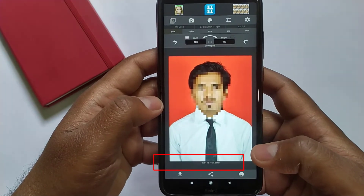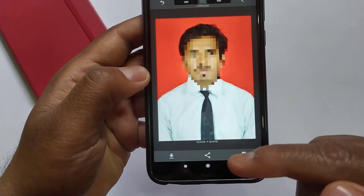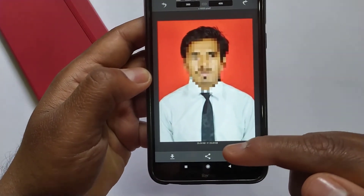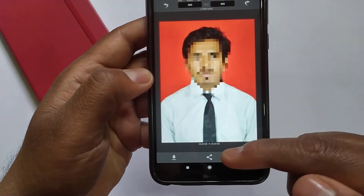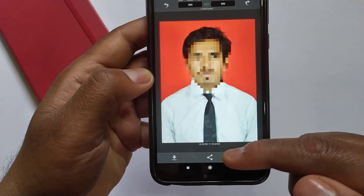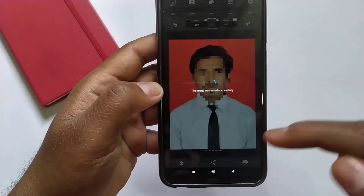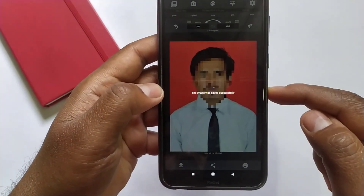Now down here you can see the image is resized and it's showing 26KB. Guys, you can download this image by clicking on the download button to use this image.